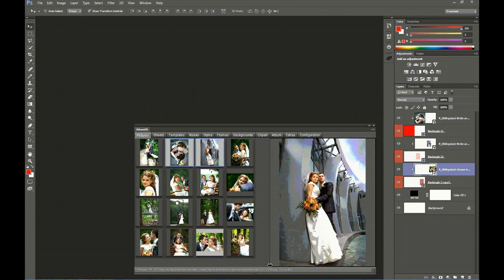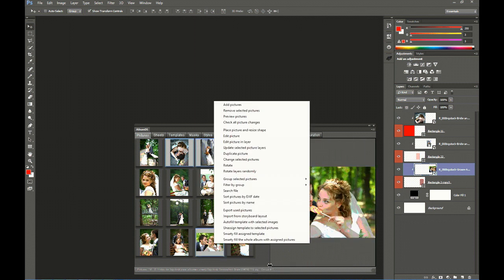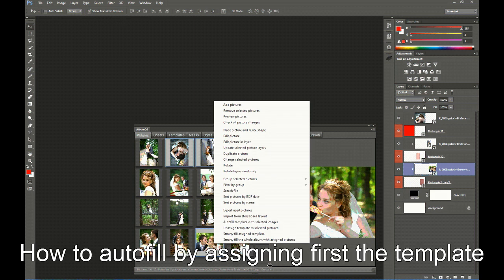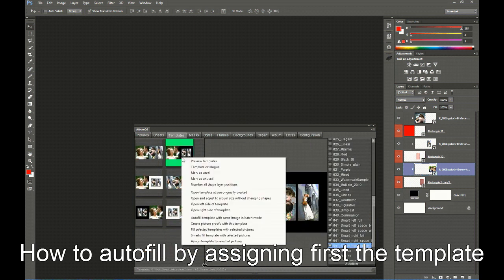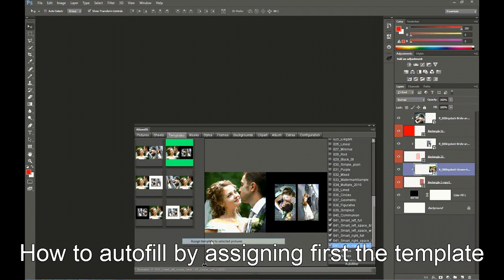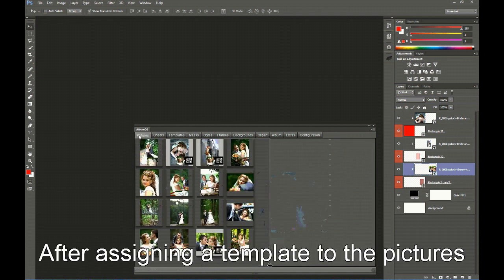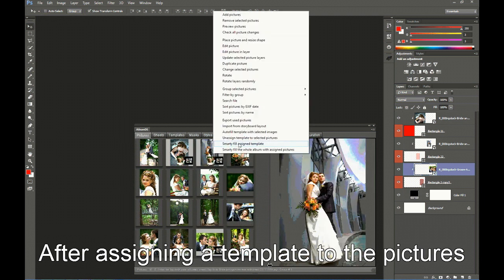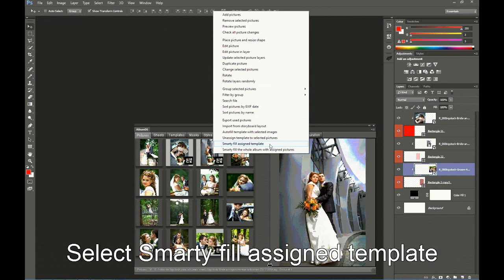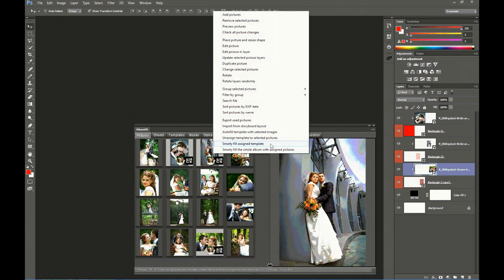But there is a different option: by selecting the pictures first, then assigning the template. We go to Templates and assign the template. Later, we may Smarty Fill the assigned template. This is an option to fill template by template, or sheet by sheet, the whole album. It's similar to what we have just seen, but by first assigning the templates we have more control over them.